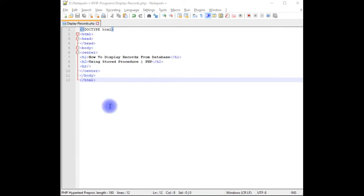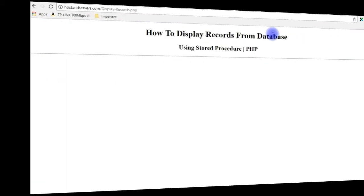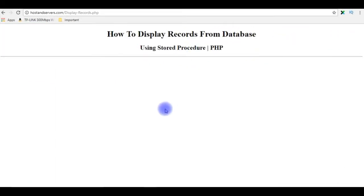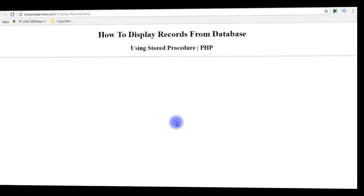Before writing the PHP code, let's check in the browser how it looks, the designing part. And this is the output of the PHP code: display records on my remote server hostandservers.com. Let's switch back again to Notepad++.